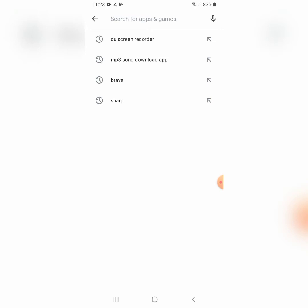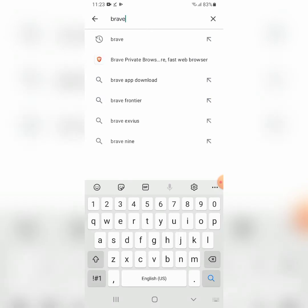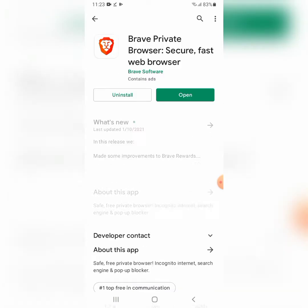The first thing you have to do is go to the Play Store, type in 'Brave' — B-R-A-V-E — hit the search button, and you'll get Brave Private Browser. Install it. I already have it installed, so the next step is to open it up.